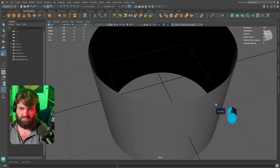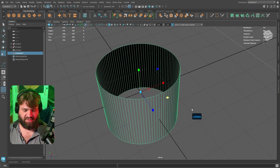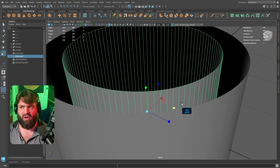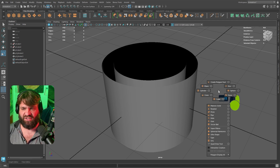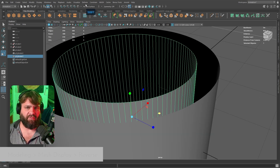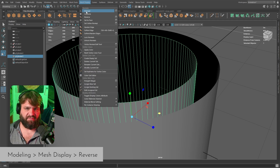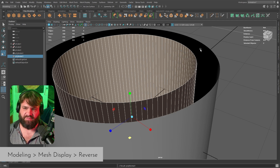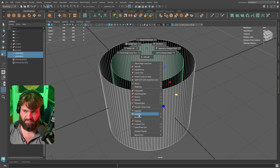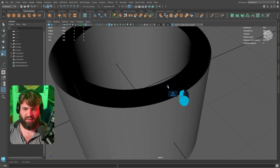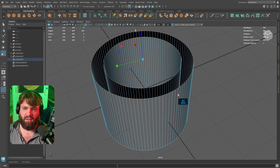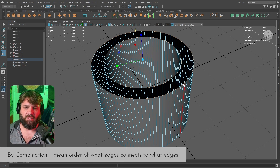Duplicate what we have, then Ctrl+D and scale it. The faces on the second one face the opposite direction, so go to Mesh Display and Reverse to flip them. Now select both objects, Shift+Right-Click to Combine. Next, select both sets of edges to do the bridge — but remember it might not be the right combination initially.